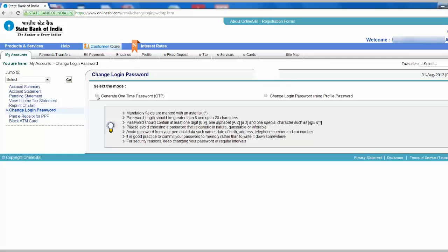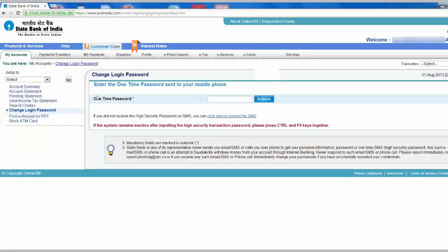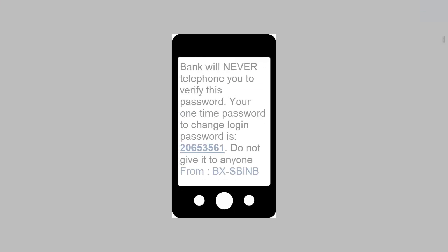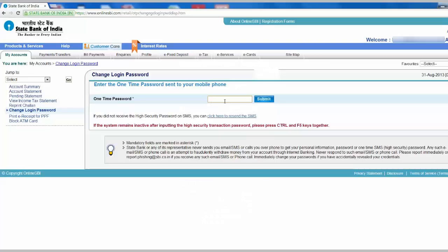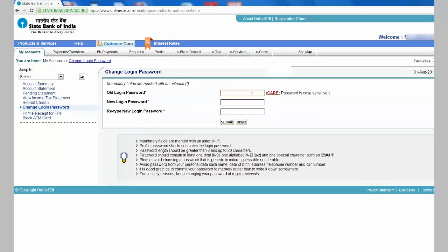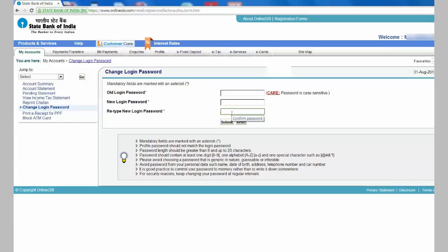Once you click that, the bank will send an SMS on your registered mobile number. Input the password mentioned in the SMS and click Submit. You can input your old password, new password, and retype the password.